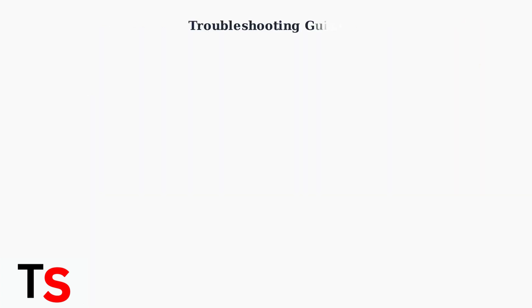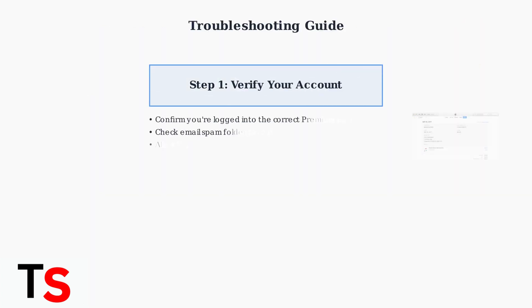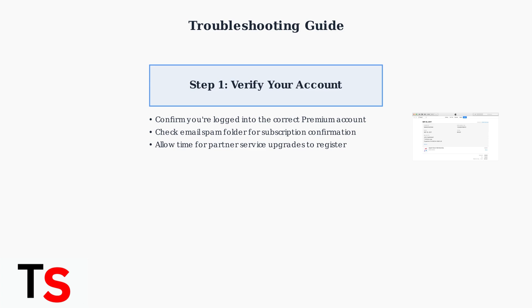First, verify your account details. Make sure you're logged into the correct premium account and check your email, including spam folders, for subscription confirmations. If you upgraded through a partner service like Amazon or Roku, allow a few minutes for the update to register.